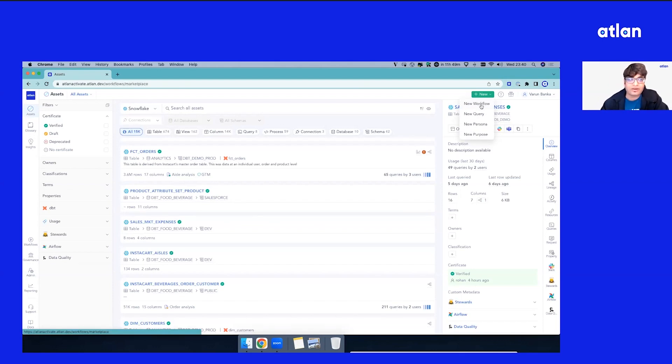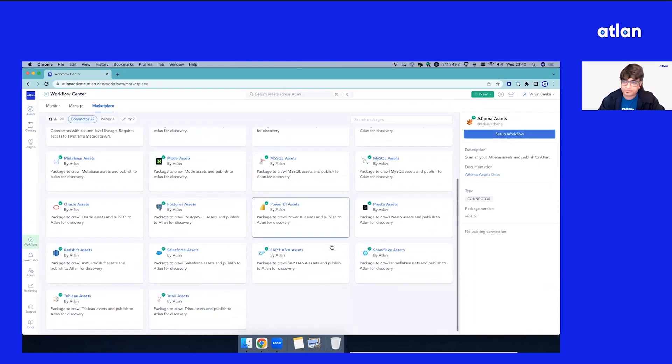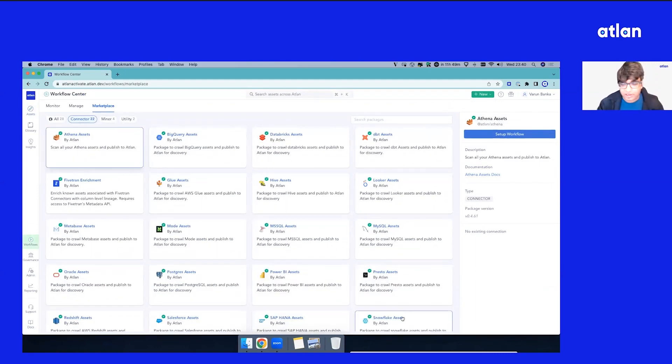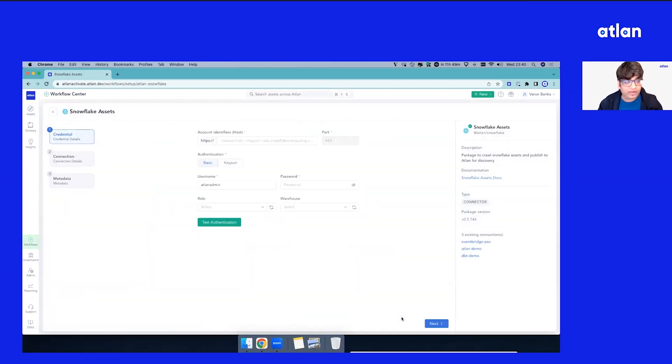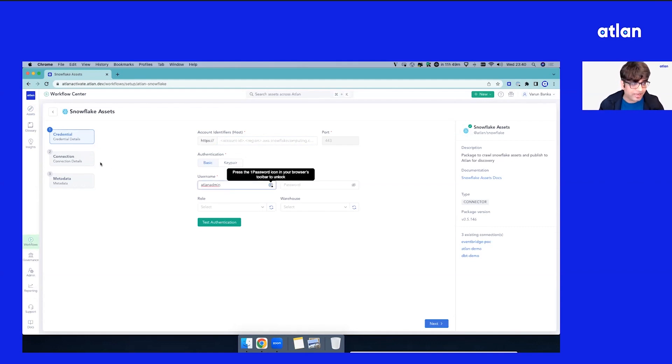So like I said, whether this is Snowflake your warehouse, these are packages, DIY connectors where as long as you have the credentials, we can extract all the technical governance metadata that exist in your warehouse.